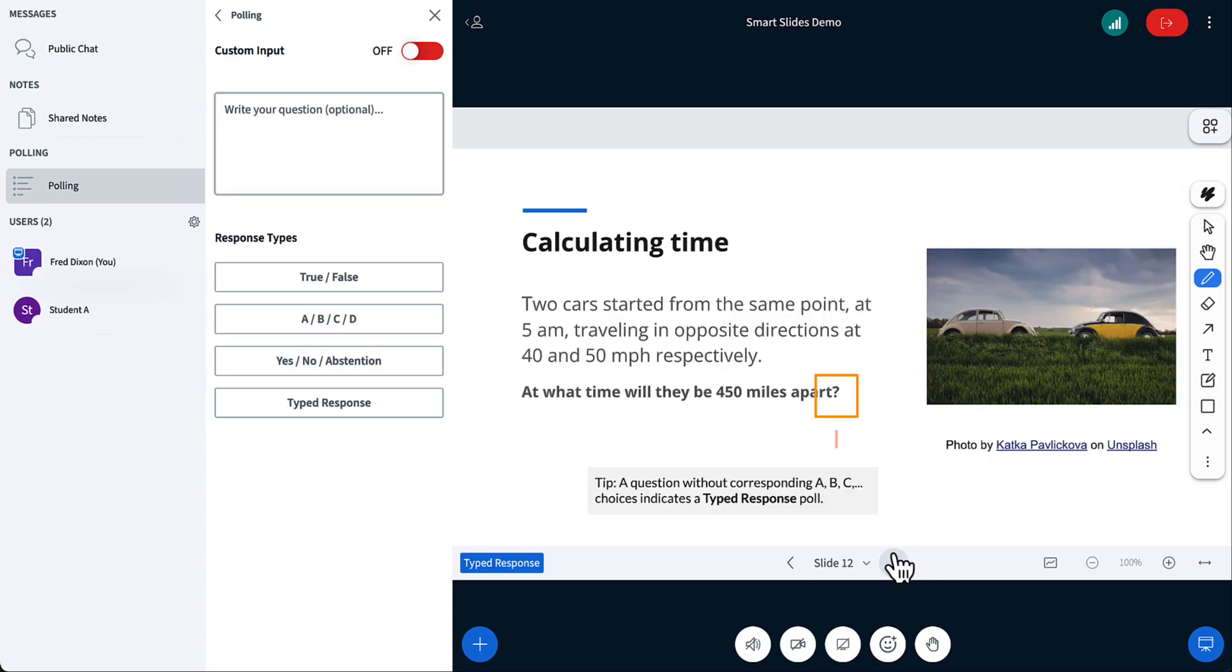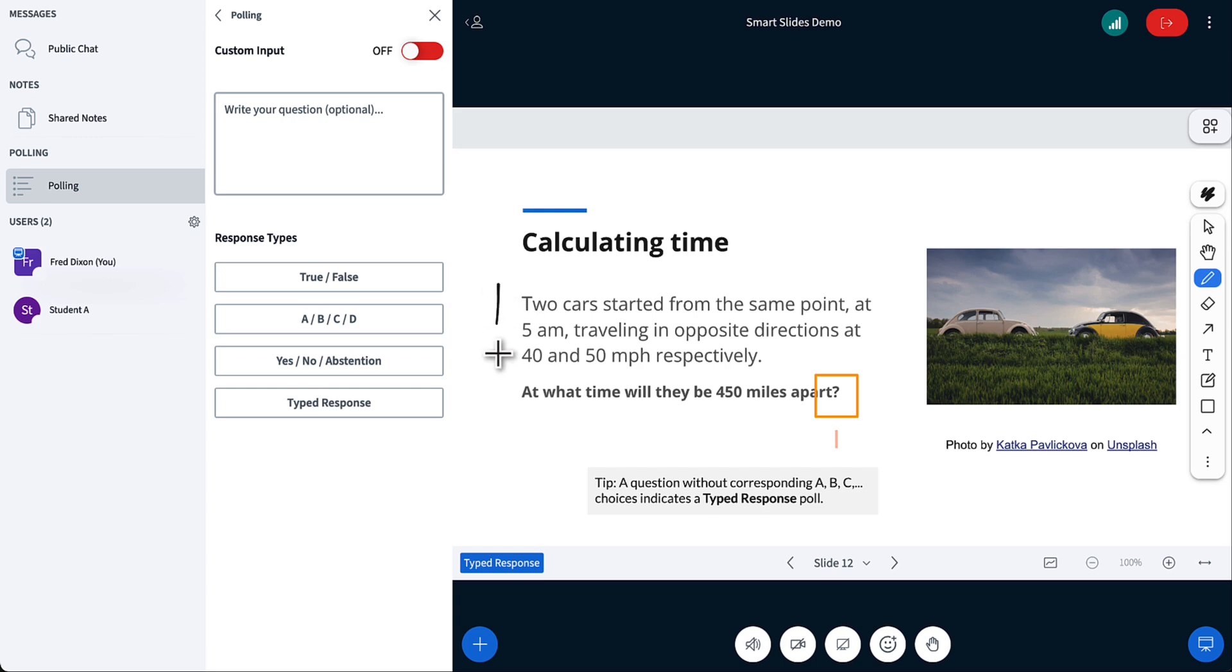You can also do type response. So you can see we've done true-false, yes-no, ABCDE. Type response is there's no choices. You just want students to enter response. So let's say you had a question, could be anything, and if you just put a question mark somewhere in the slide,